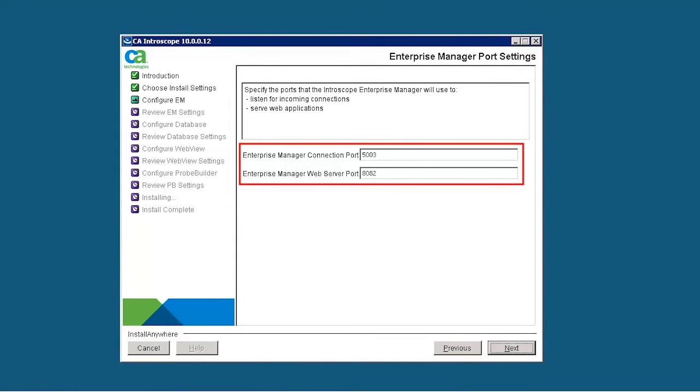Specify the Enterprise Manager connection port and Web Server port. Here 5003 acts as an Enterprise Manager connection port, and 8082 acts as an Enterprise Manager web server port.